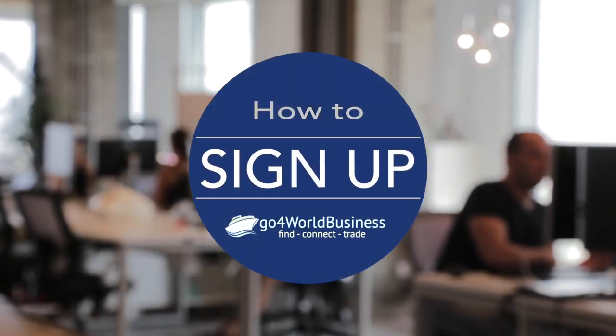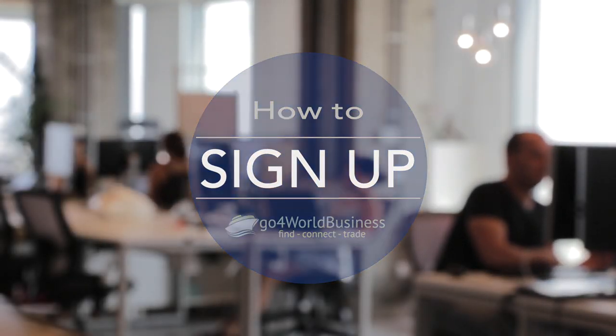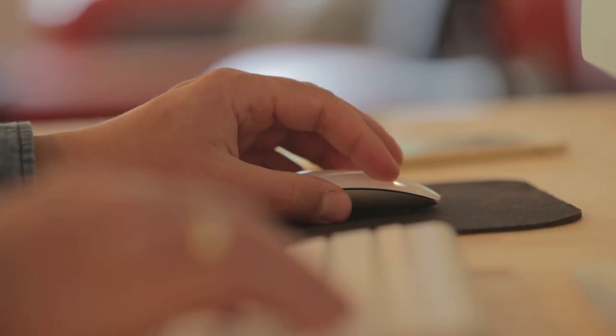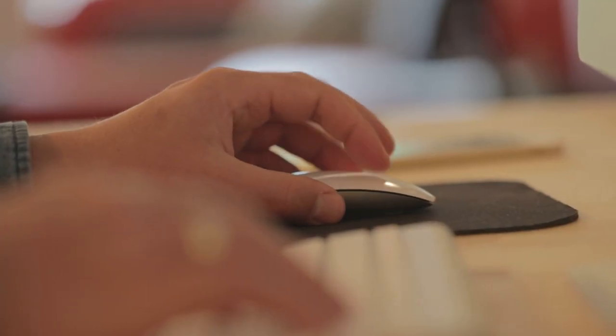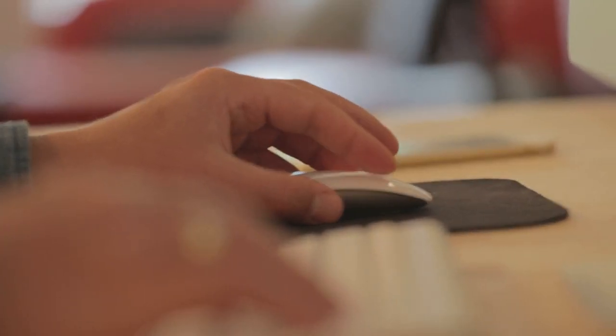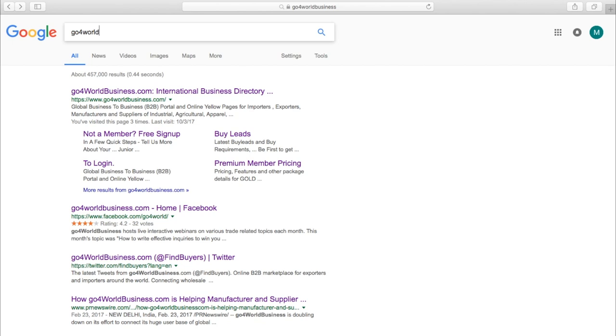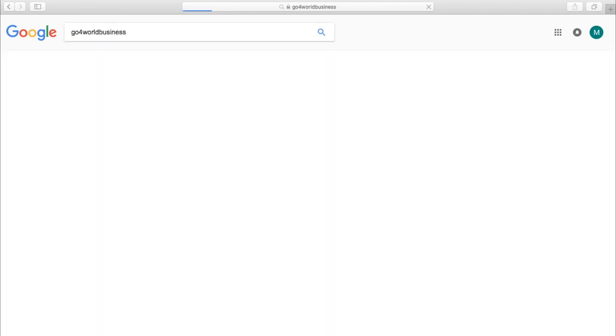Did you know there's an easy way to connect to the global business community without having to leave your desk? Today, I'm going to show you how to sign up for a free account so you can quickly and easily start trading with other companies around the world. Let's get started.